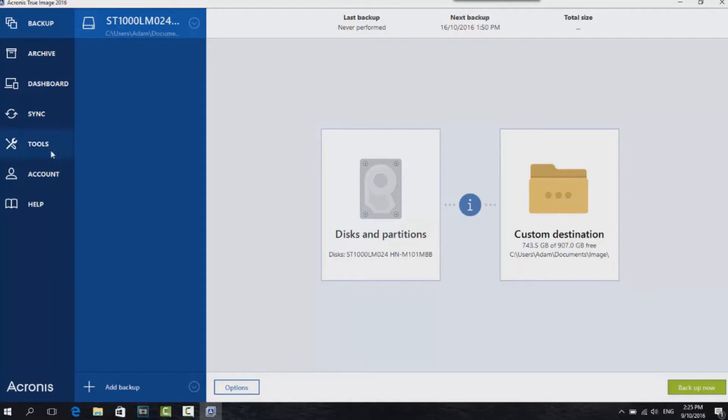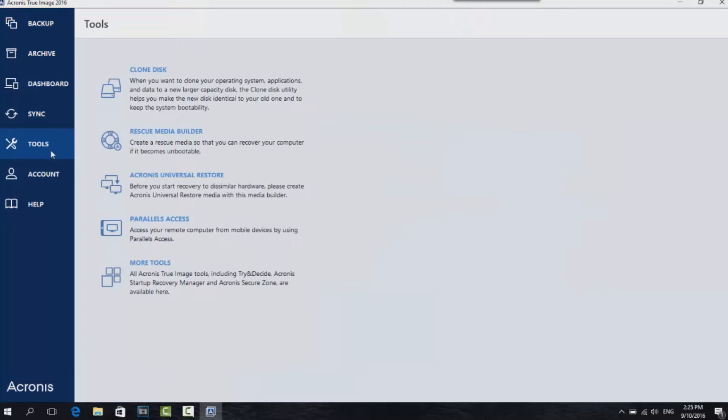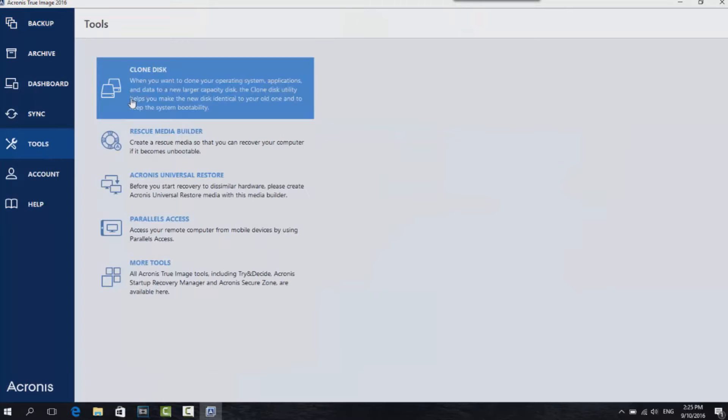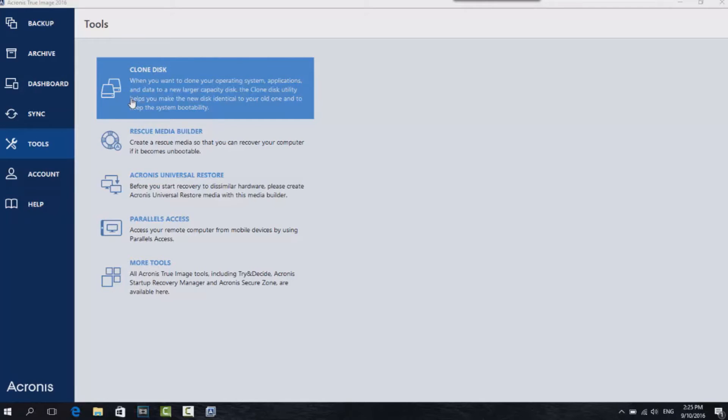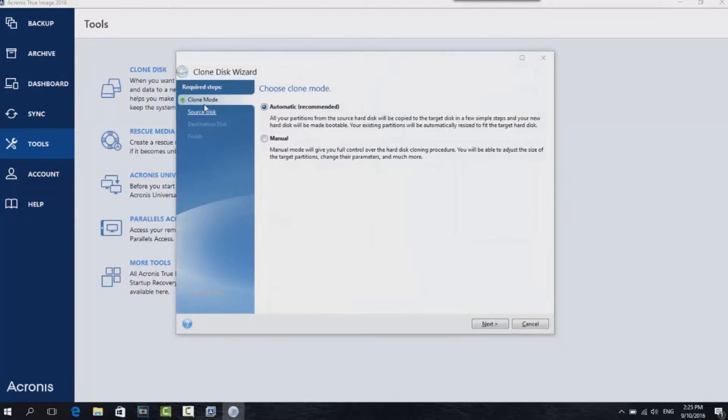Now open up Acronis True Image 2016, go to Tools, and then click on Clone Disk. It's then going to ask you for a source, which will be your hard drive you're looking to clone over to the new SSD. Click on Automatic, then click Next.